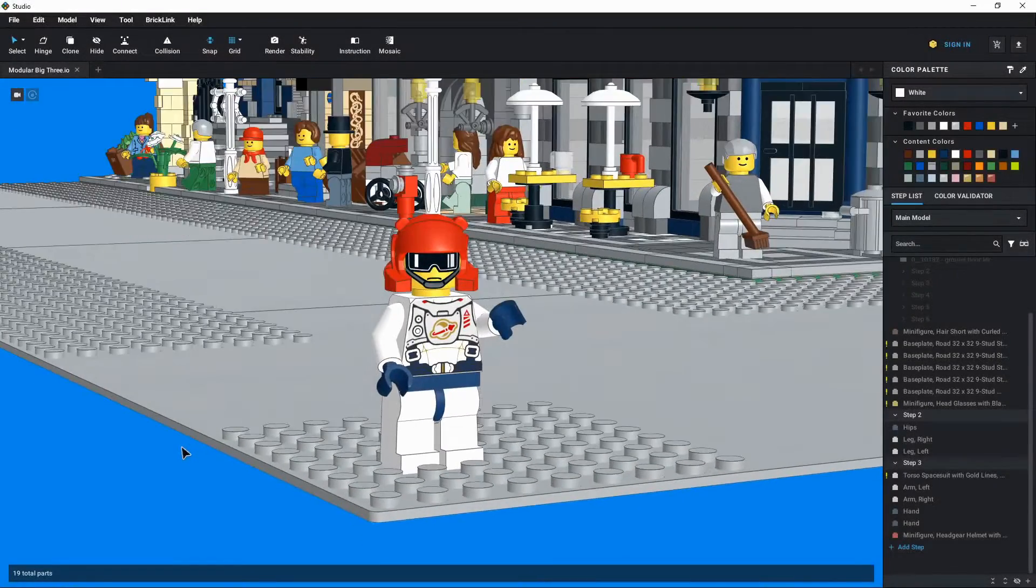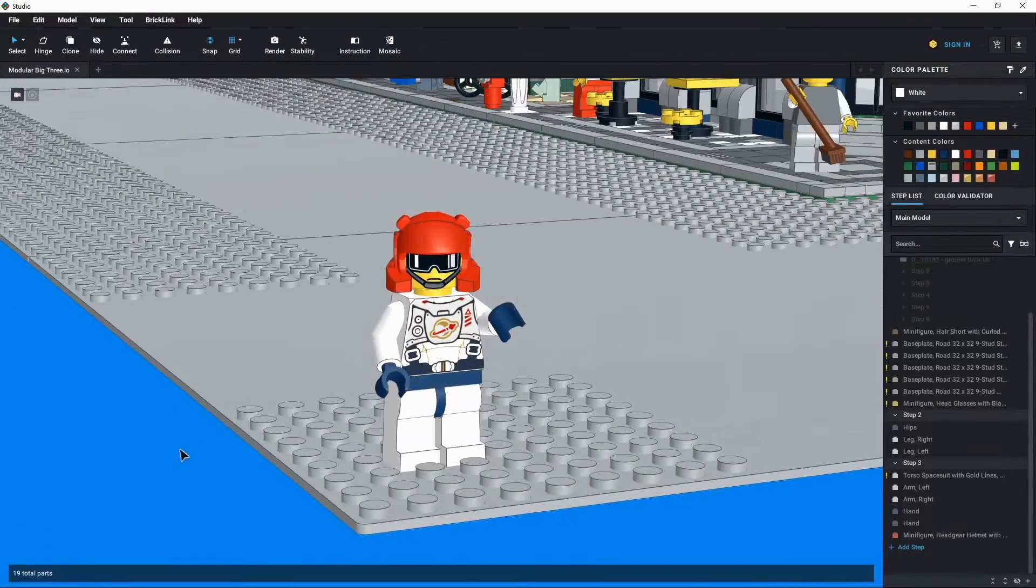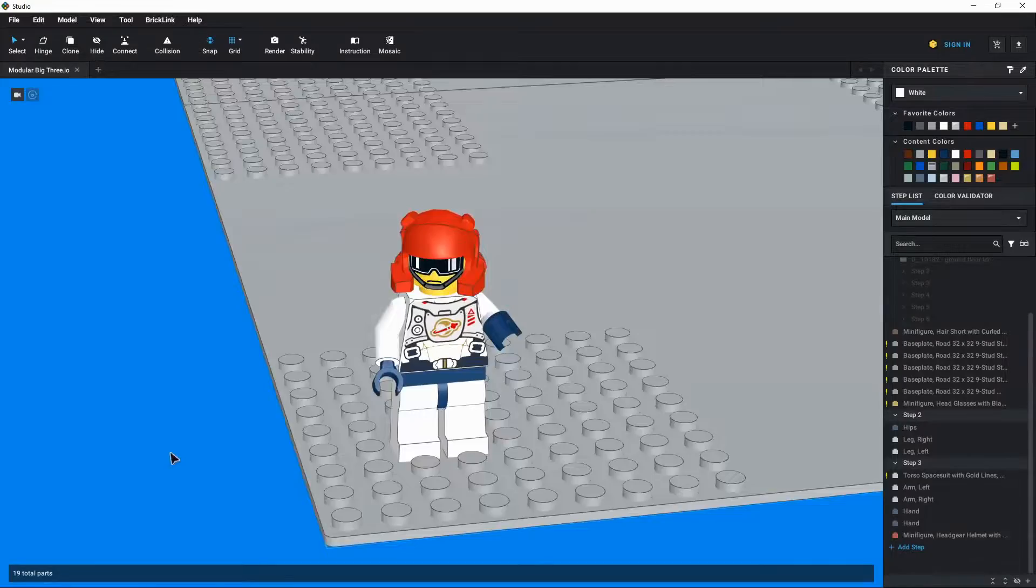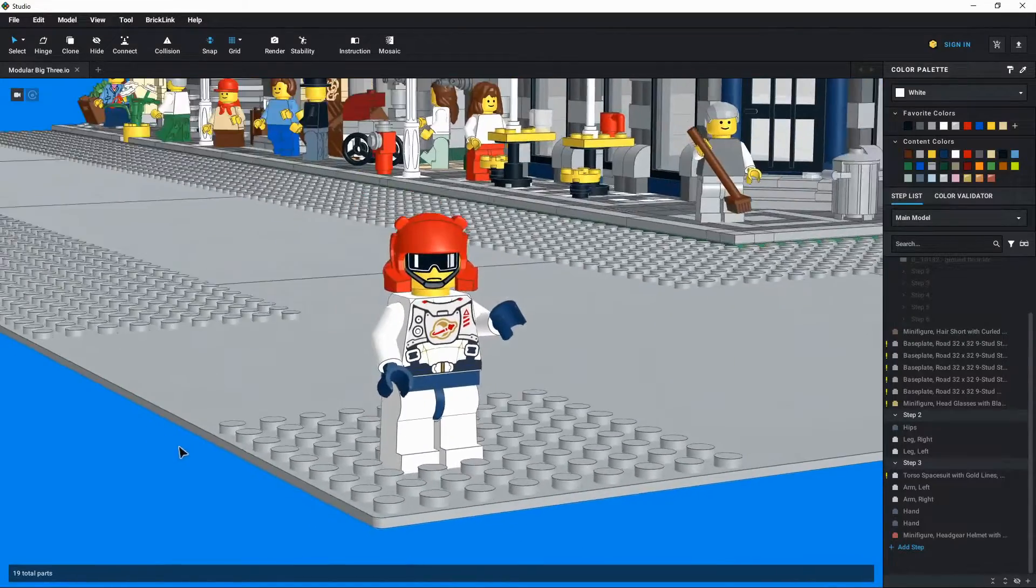Hey everyone, welcome back to Brick System Brothers. How do you like my new spacesuit? I put it on just for this video.